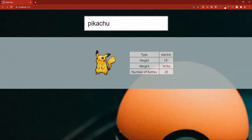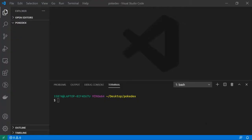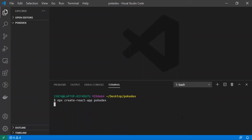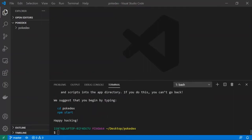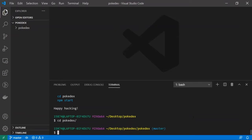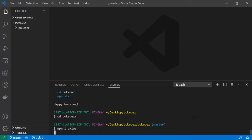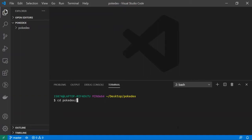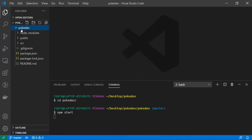Let's get into it. The first thing I'm going to do is create a new React app: npx create-react-app pokédex and let it work its magic. Once it's done installing, I'll cd into the directory and run npm install axios. At the same time I'll also start up the app with npm start.